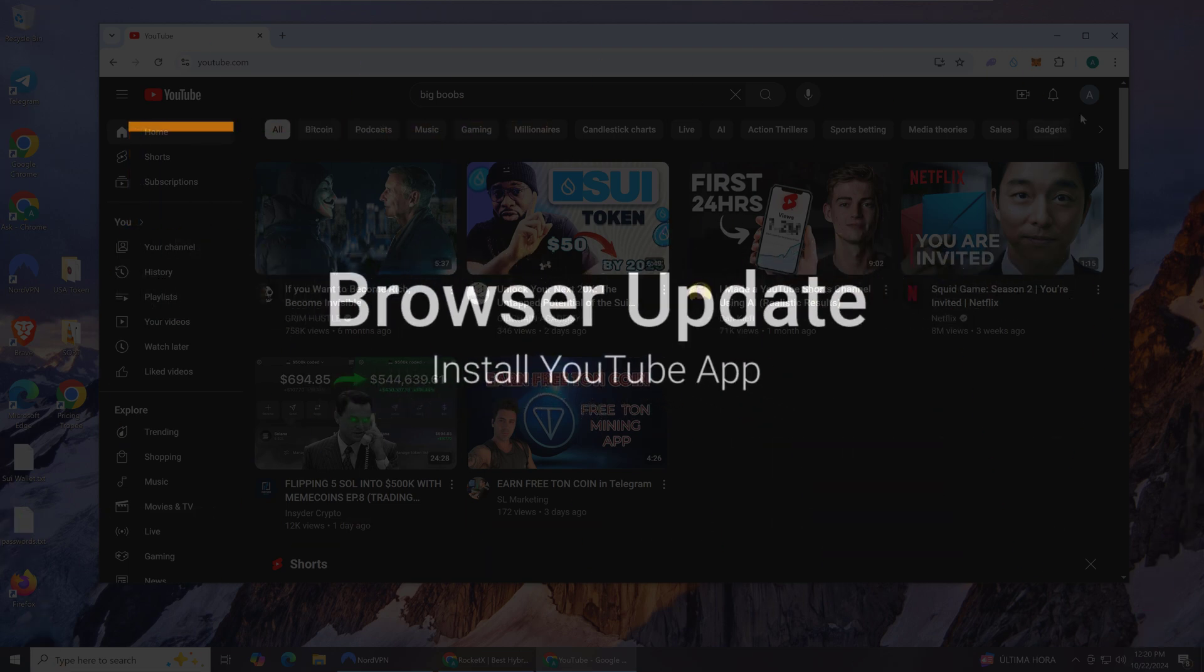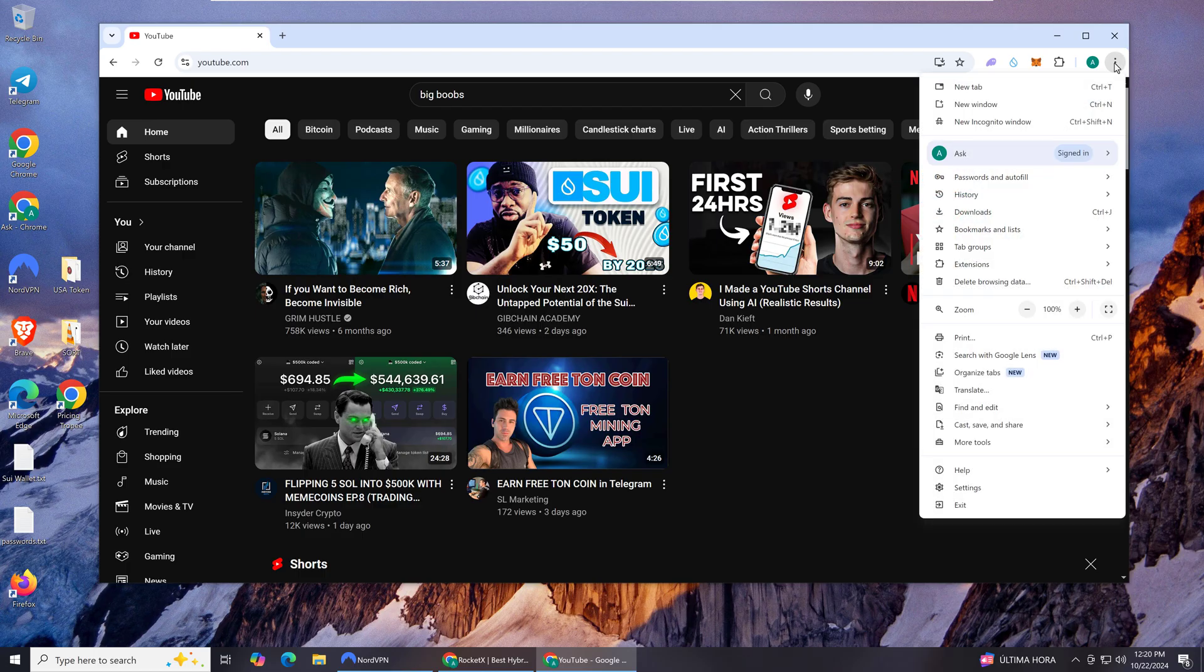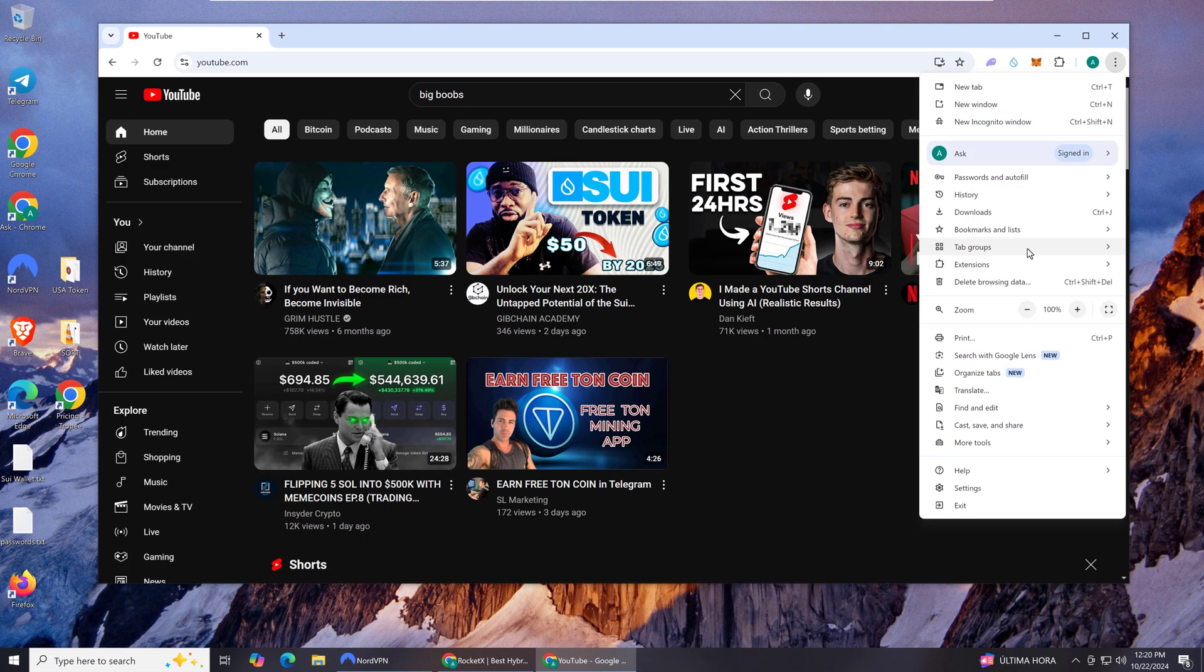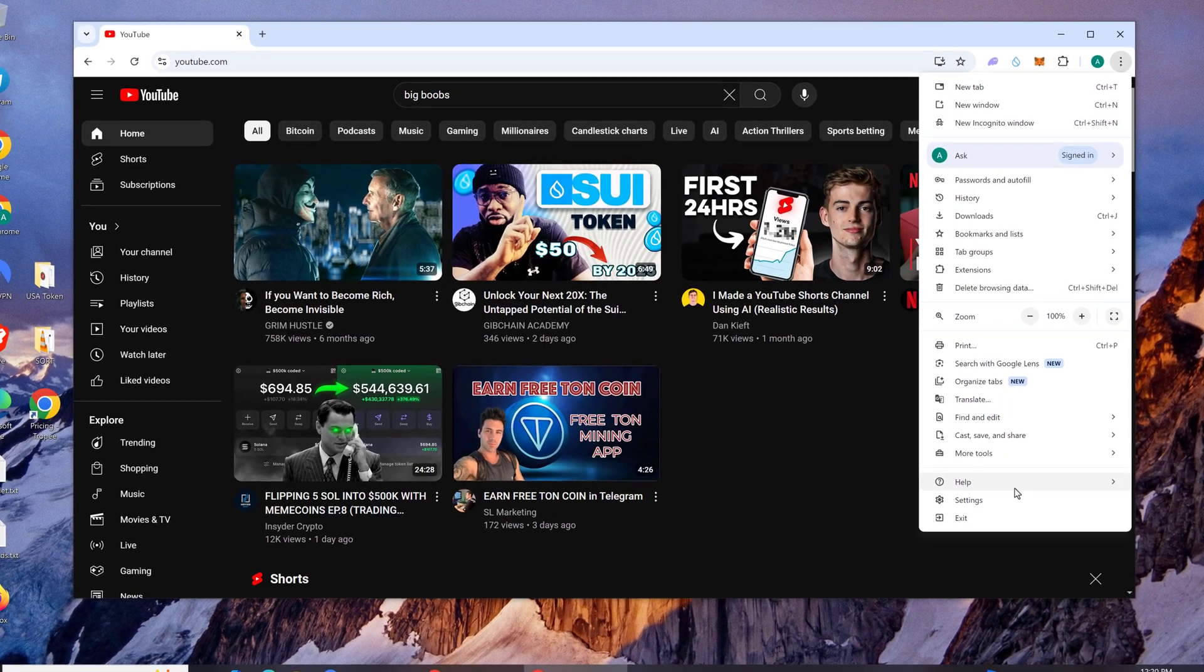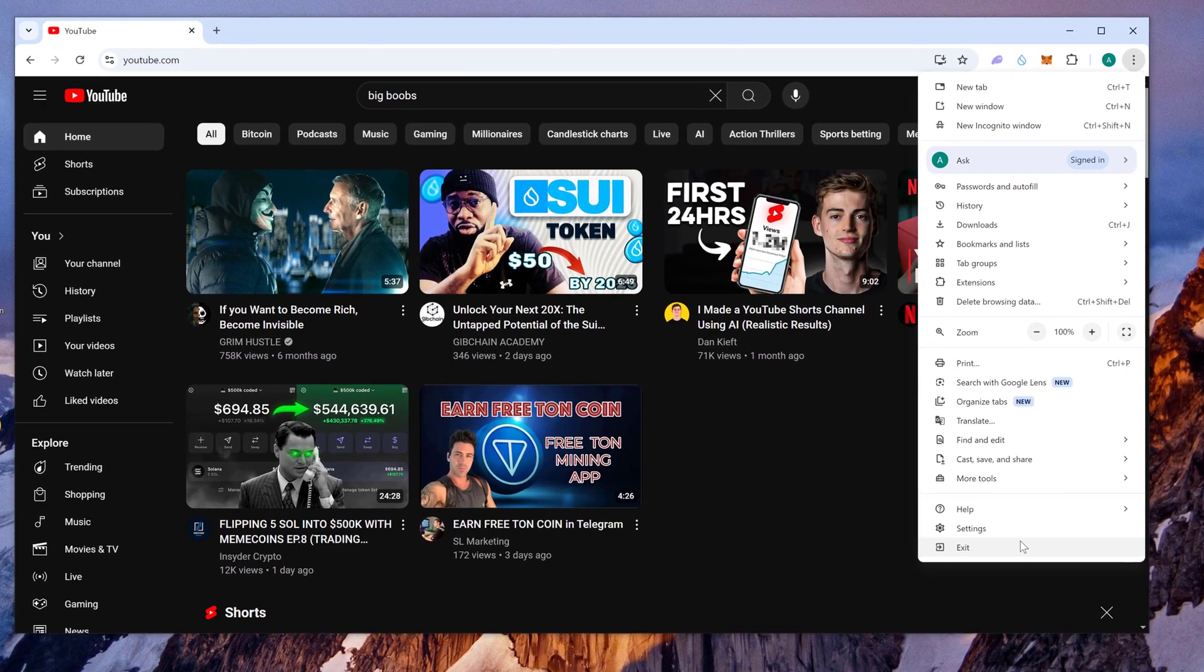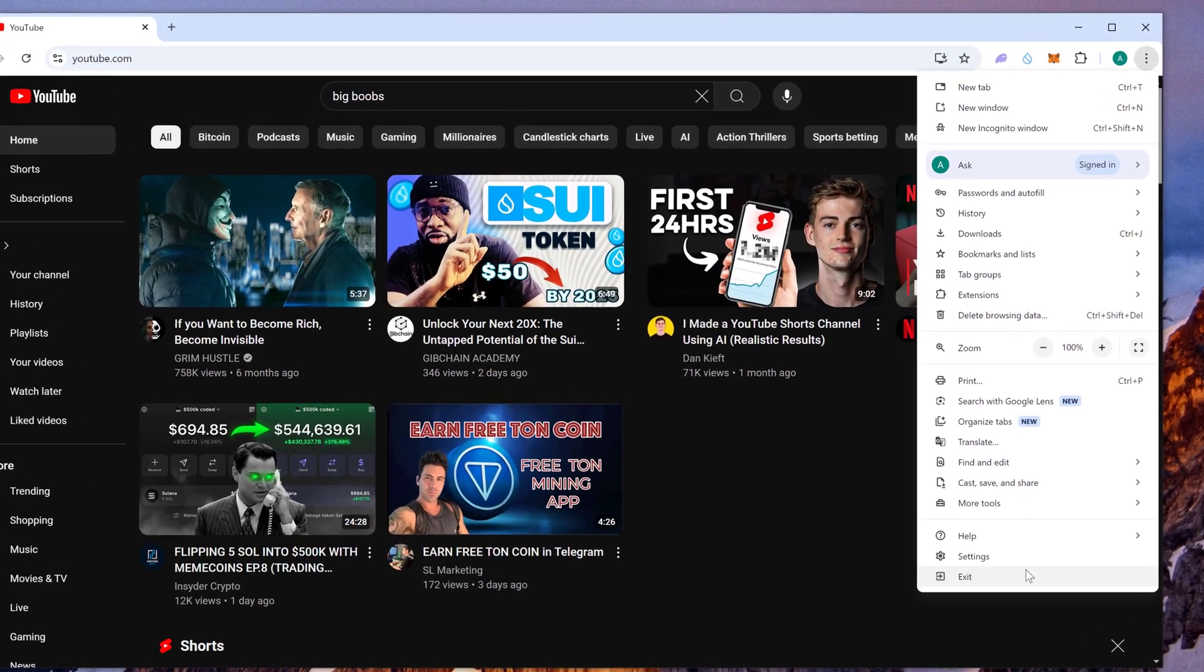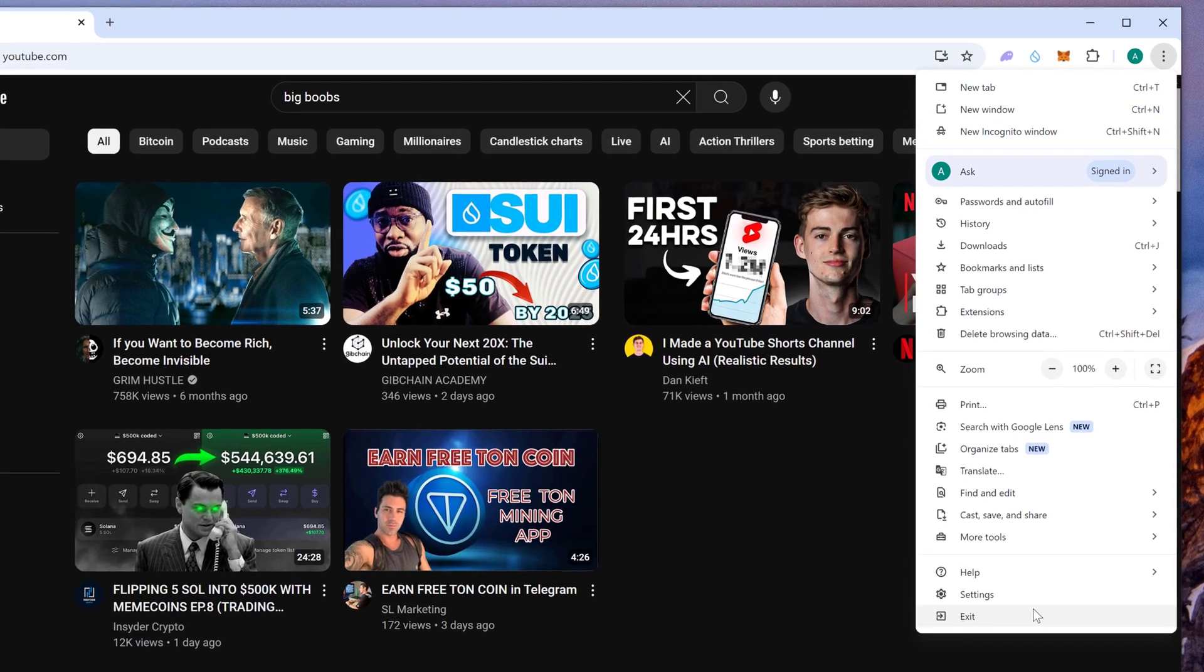As you may have noticed, the Install YouTube App button is gone from the 3-line or 3-dot menu on Google Chrome. There is also no Apps button either, unless you're on Edge. That's because of the Google browser updates that have moved the location of the Install YouTube option.